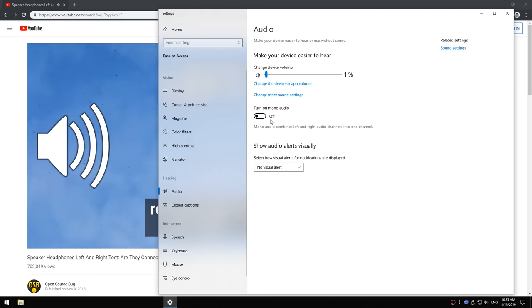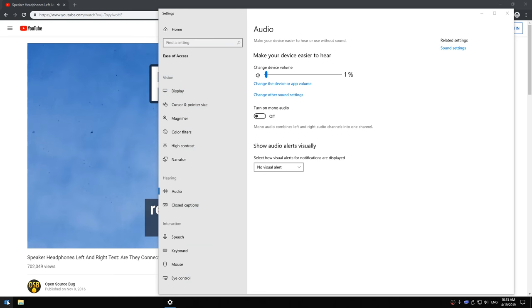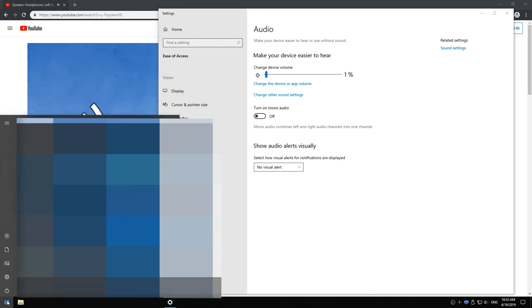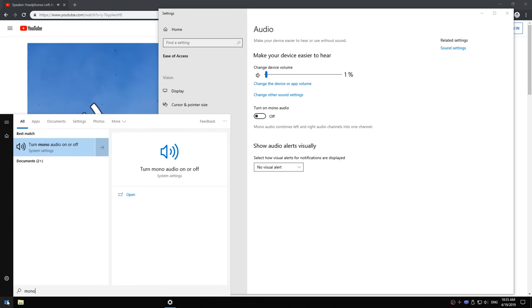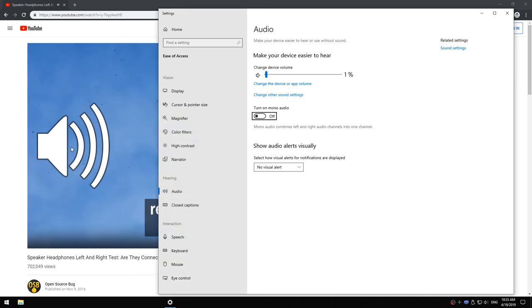So all you gotta do is find this and turn it off. You can also just press the Windows key or button and type in mono, and it will give you immediately turn mono audio on or off. Click that, and then it will even highlight this button.